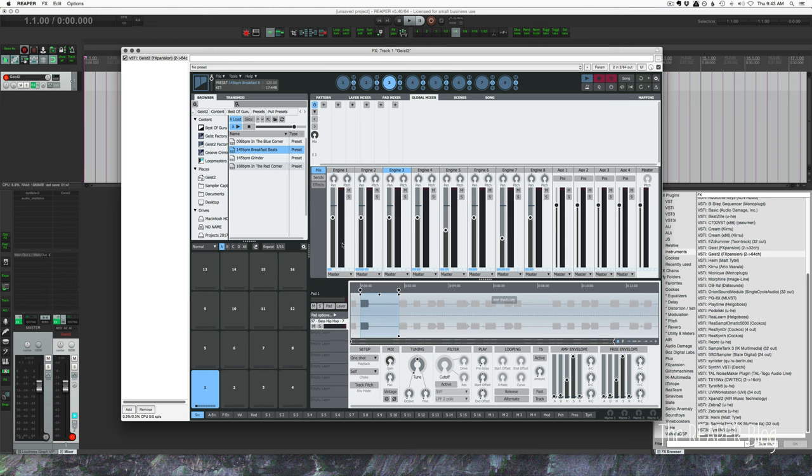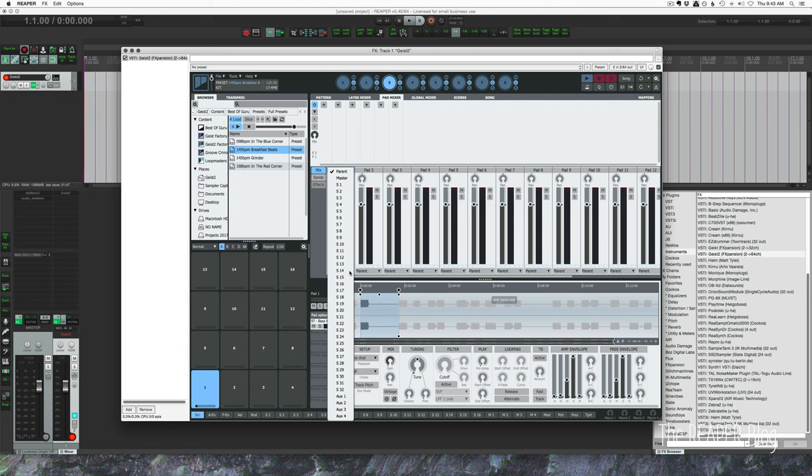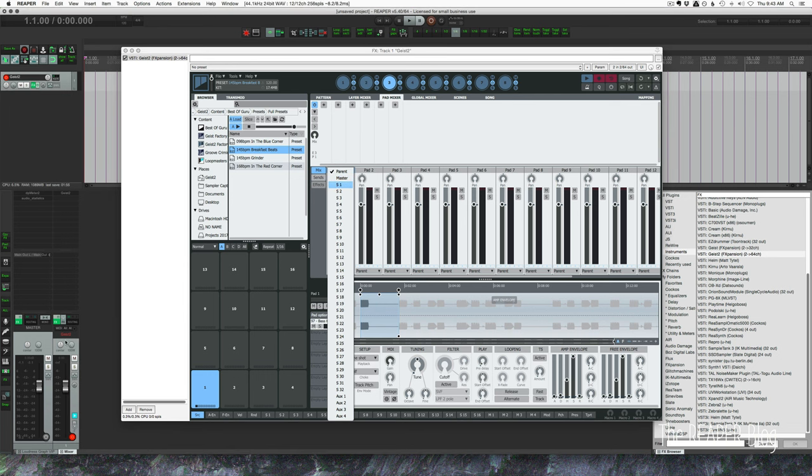If we look here where it says parent we can click on this and choose a different output. So master is the default output that all of the engines go out to, which means it's just going to go out to this track in Reaper. If we choose another output at this point it's not going to go anywhere - we're not routing anything in Reaper where we can monitor these other outputs.